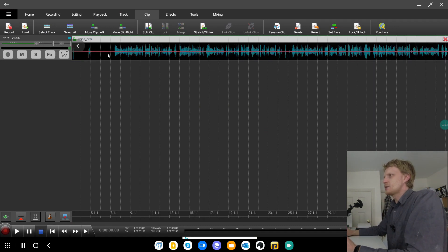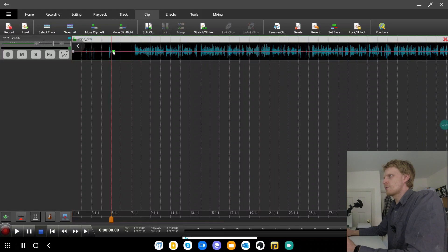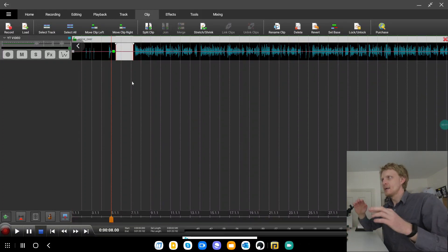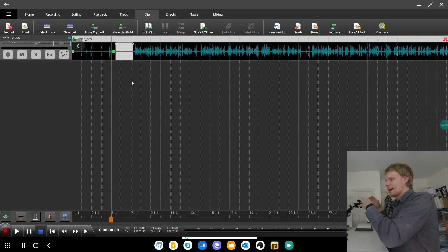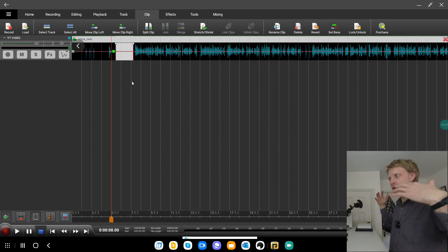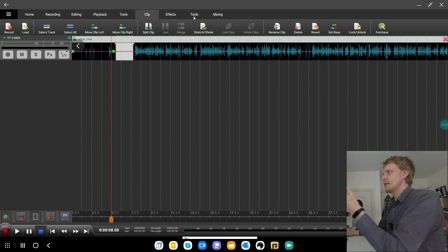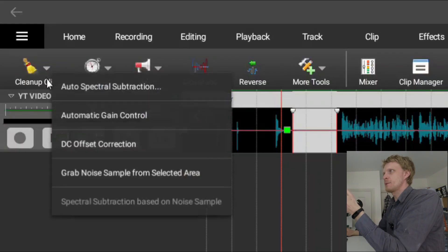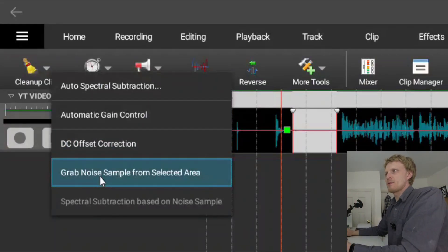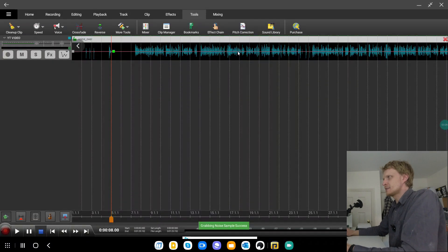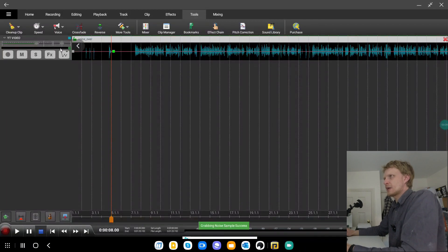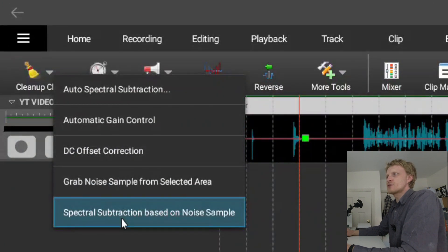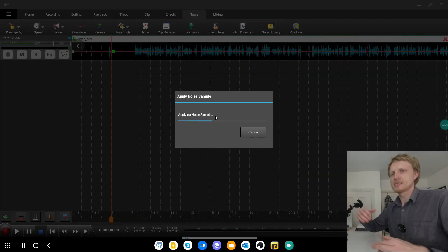I need to just zoom in a bit using a mouse wheel and I'm gonna pick this portion of the track. This portion of the track where I'm not talking. So I'm allowing mic to record everything what's around me. Just me being quiet but recording ambient noise. So while that's selected I'm gonna click on tools. I'm gonna click on cleanup clip. Grab noise sample from selected area. Click on that.